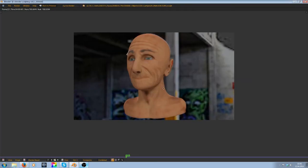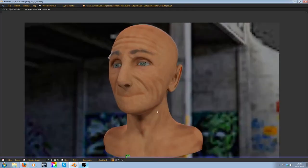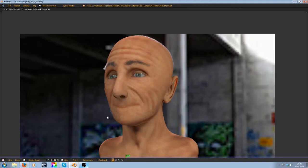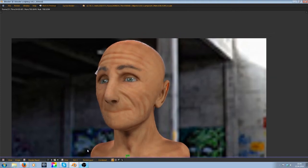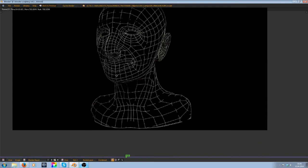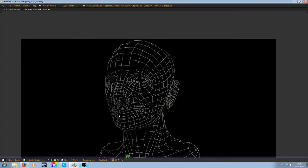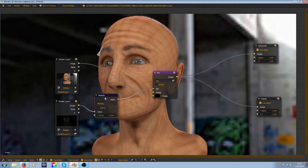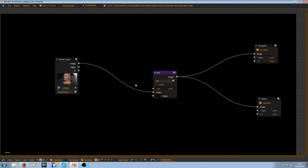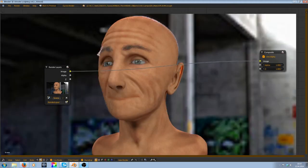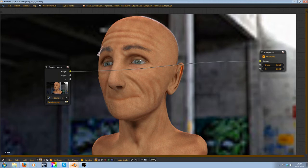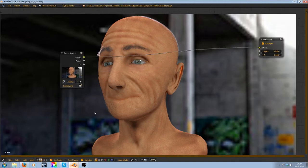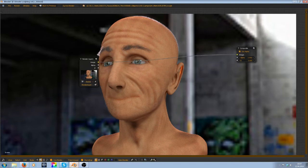So welcome back and you see now it rendered the two different layers. And now I want to go into Compositor with Shift+F3 and delete these nodes here I used before. And now we have to enable here render nodes. Use nodes and backdrop.